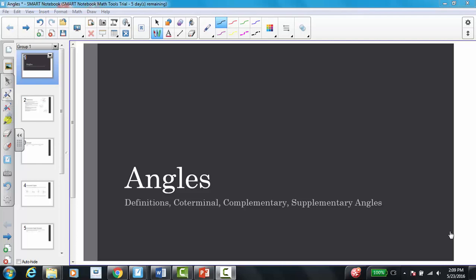In this video we're going to talk about angles. We're going to first look at some important definitions that we need to know. Then we're going to talk about coterminal, complementary, and supplementary angles.